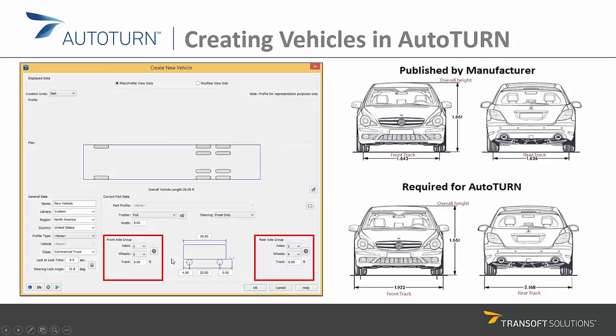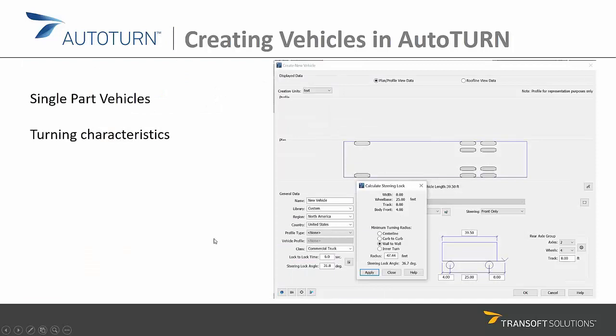Regarding track, there is an important note: when you are provided with information from a vehicle manufacturer, the front track and rear track dimensions are typically given from the center of each wheel to the left and right. However, what AutoTurn requires is slightly different — the front track is measured from the outside of the wheels. So when comparing to manufacturer data, you just need to add the width of one wheel to the front track value.